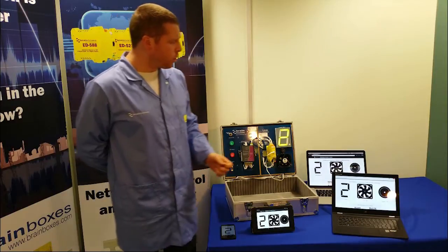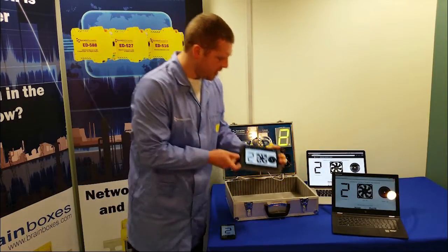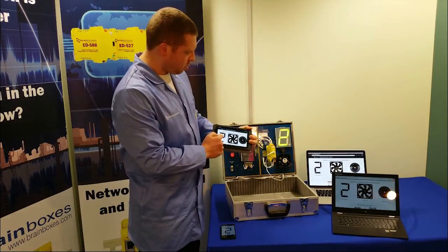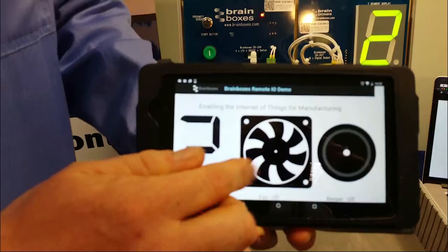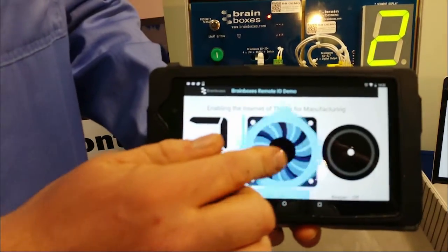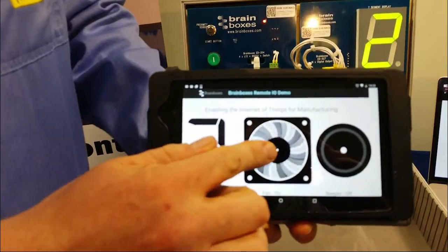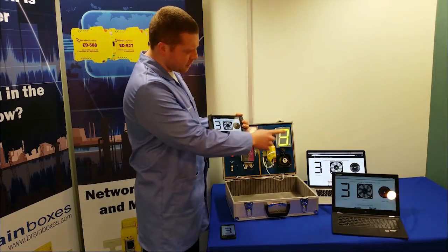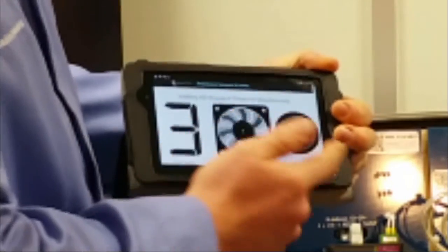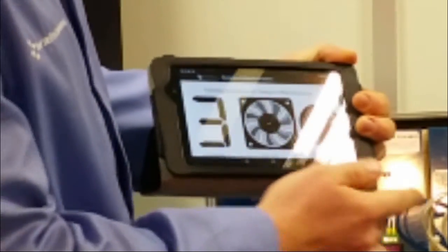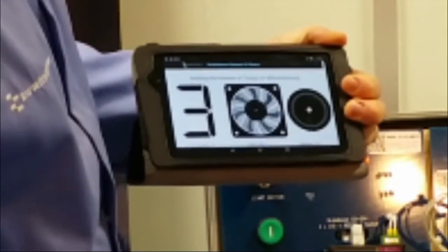I can control them from, for example, the tablet. If I press on the number, you can see the number increments. If I press on the fan, the fan turns on. And you can see that the other devices instantly update with the current state of the device that is controlling them.